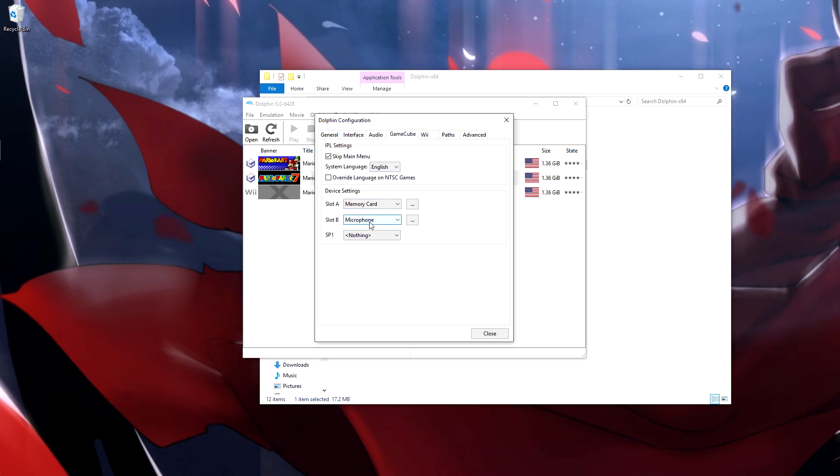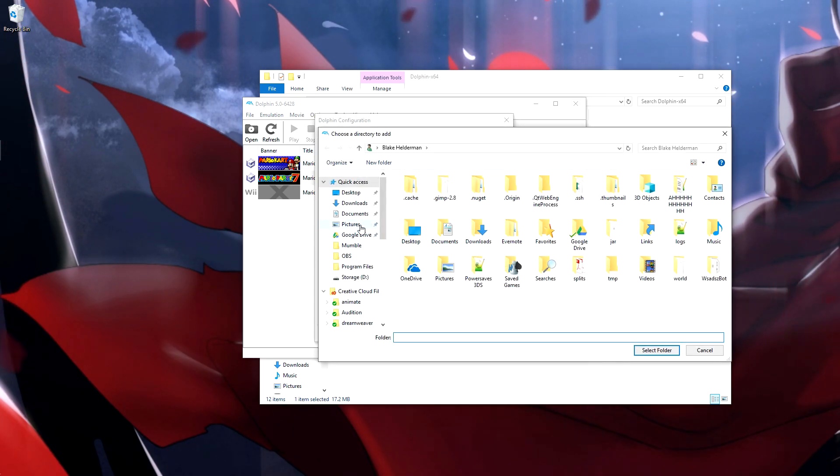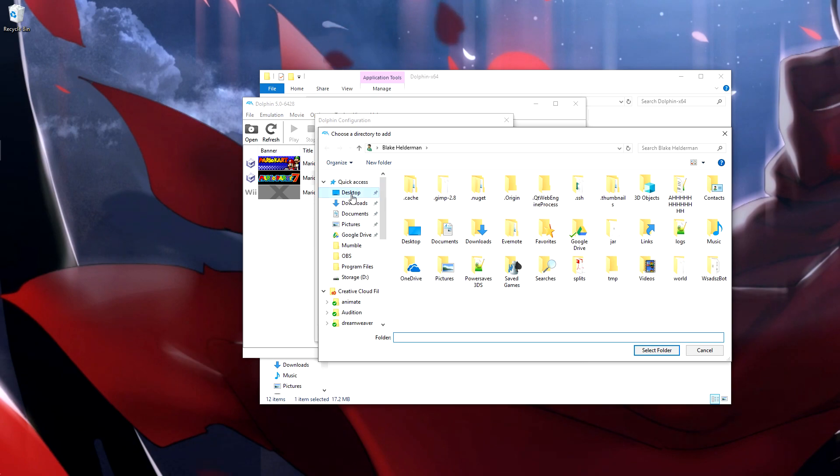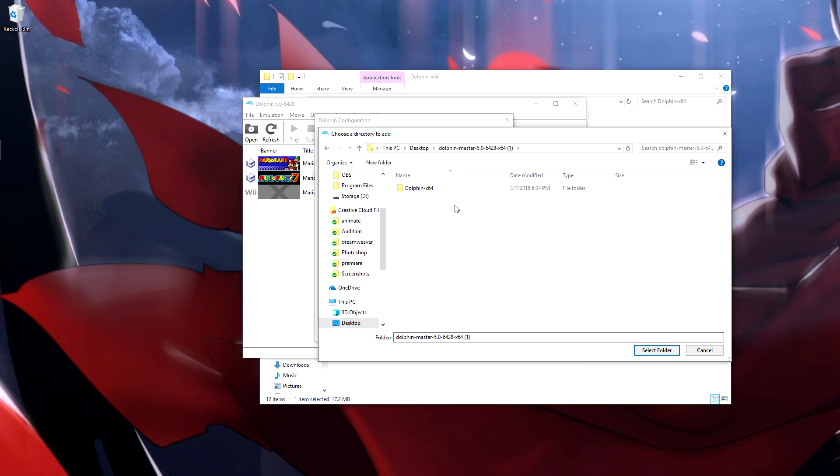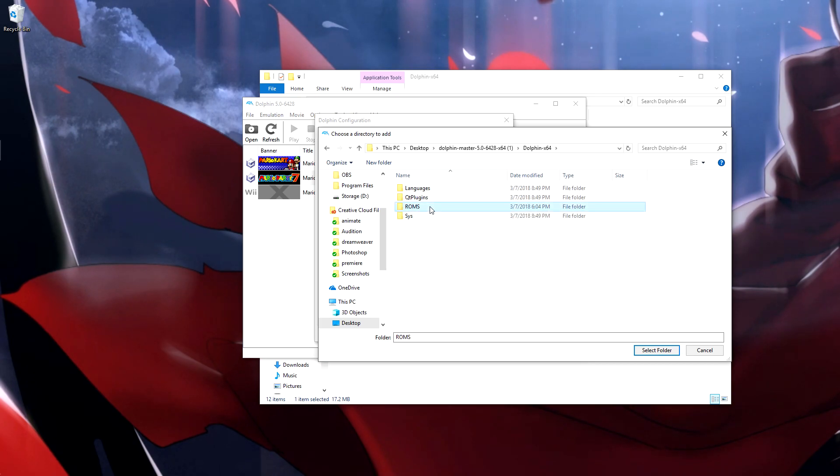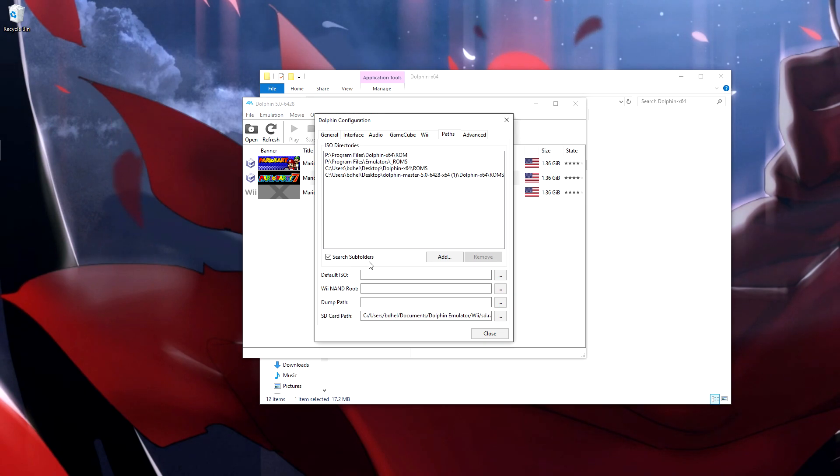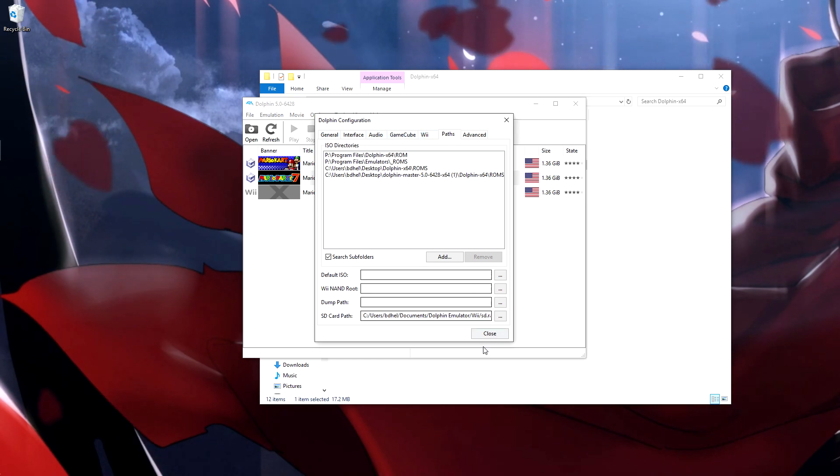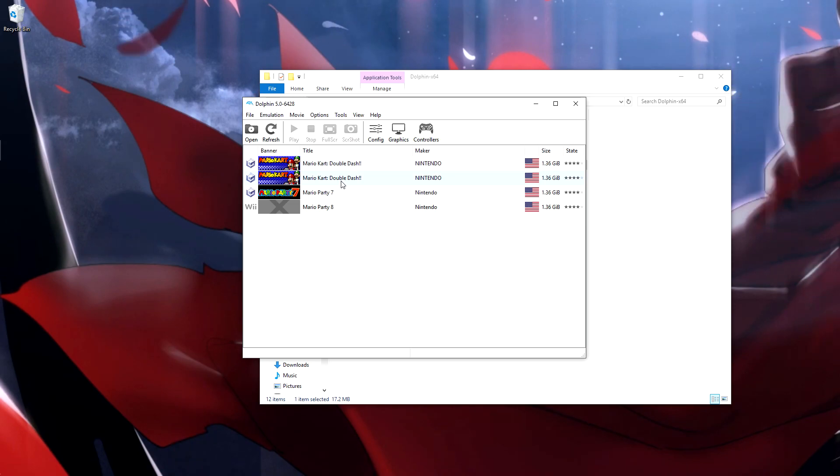Go to GameCube, make sure there's a memory card in slot A, a microphone in slot B. And then in paths you're going to want to hit add, and then your desktop, the folder itself, navigate into it wherever you put this—you can put it wherever—go to ROMs, hit select folder, make sure search subfolders is checked, and then you should be good. And that will add your games.